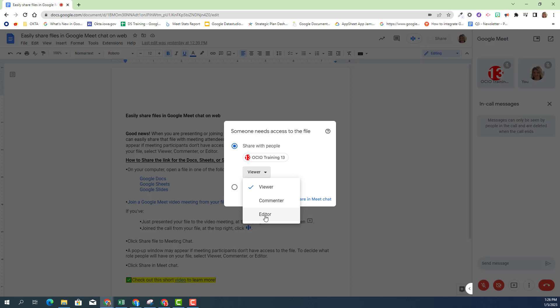I'm going to give Trainer13 edit rights, and then I'm going to share in Meet chat.